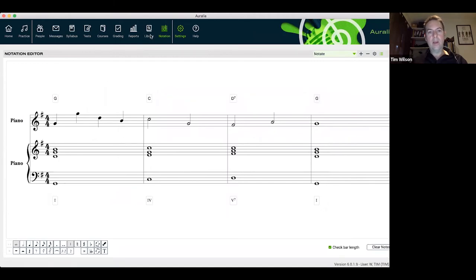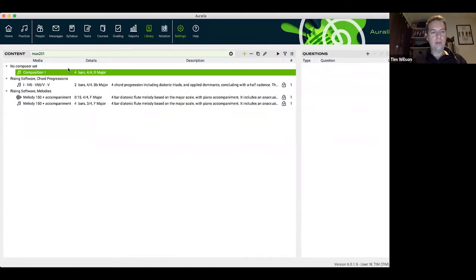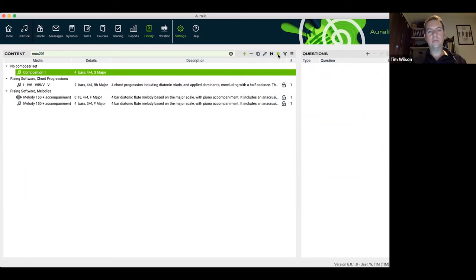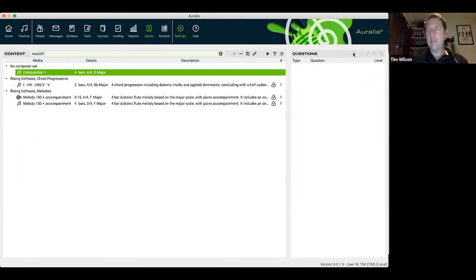Now this is saved to my library and if I search for MUS 201 I can see my piece of notation there. What we'll step through now is creating a few different questions using this one piece of media — this is the beauty of the library and the custom question functionality in both Aurelia and Musician. You can use one piece of media for many different question types, and it's quite easy to replicate and edit an existing question to fit a different curriculum need.